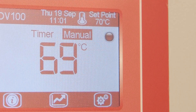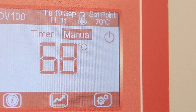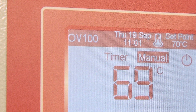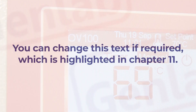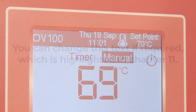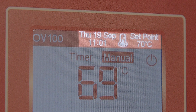To turn the oven off, press this red button and the symbol changes. The oven will go into standby mode. The top left text shows the oven model code — you can change this text if required, which is highlighted in chapter 11. We also show the current date and time along the top, followed by the current set point.